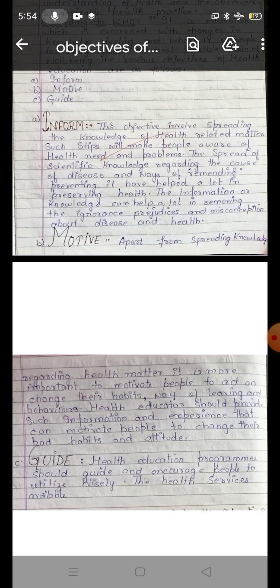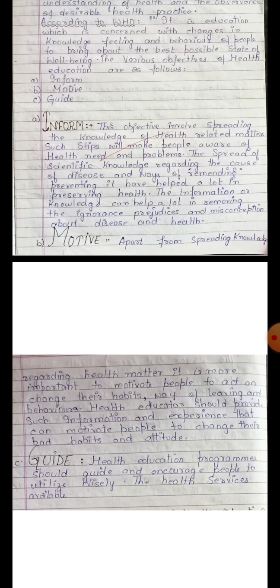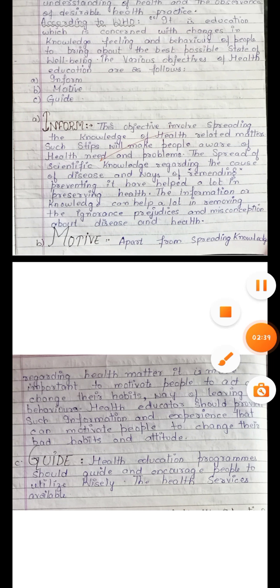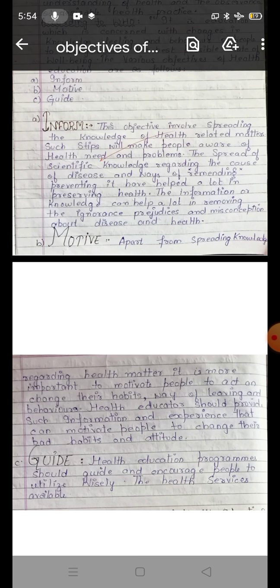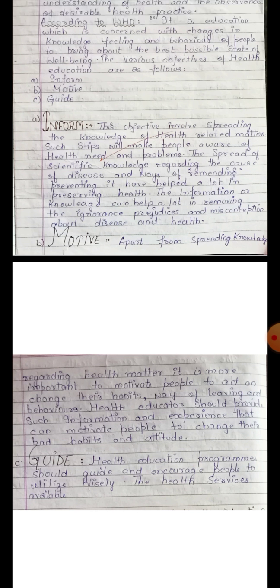The spread of scientific knowledge regarding the cause of disease and ways of preventing it has helped a lot in preserving health. If there is more scientific knowledge about a particular disease, there will be more prevention of that disease, and our health will be preserved.